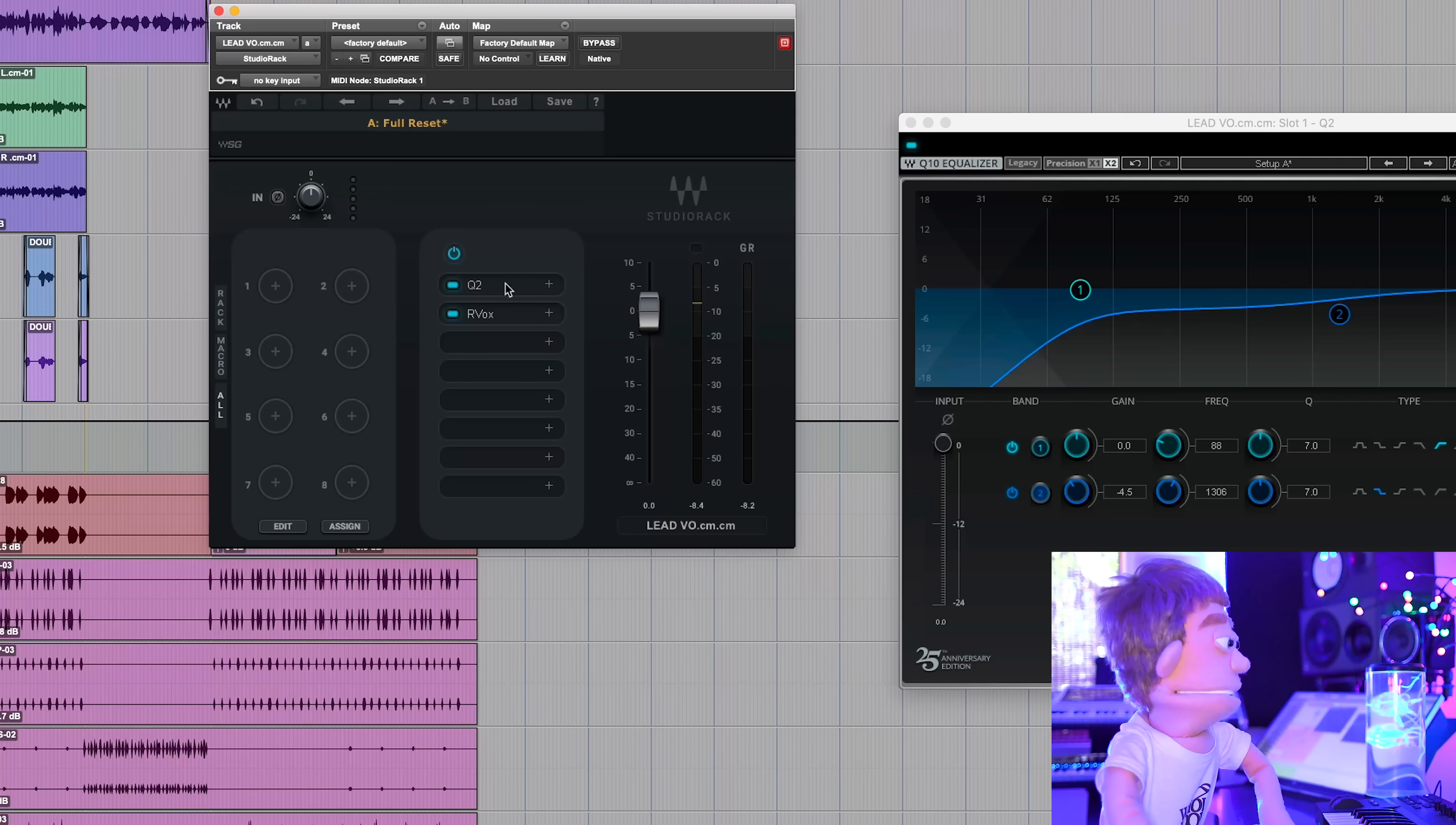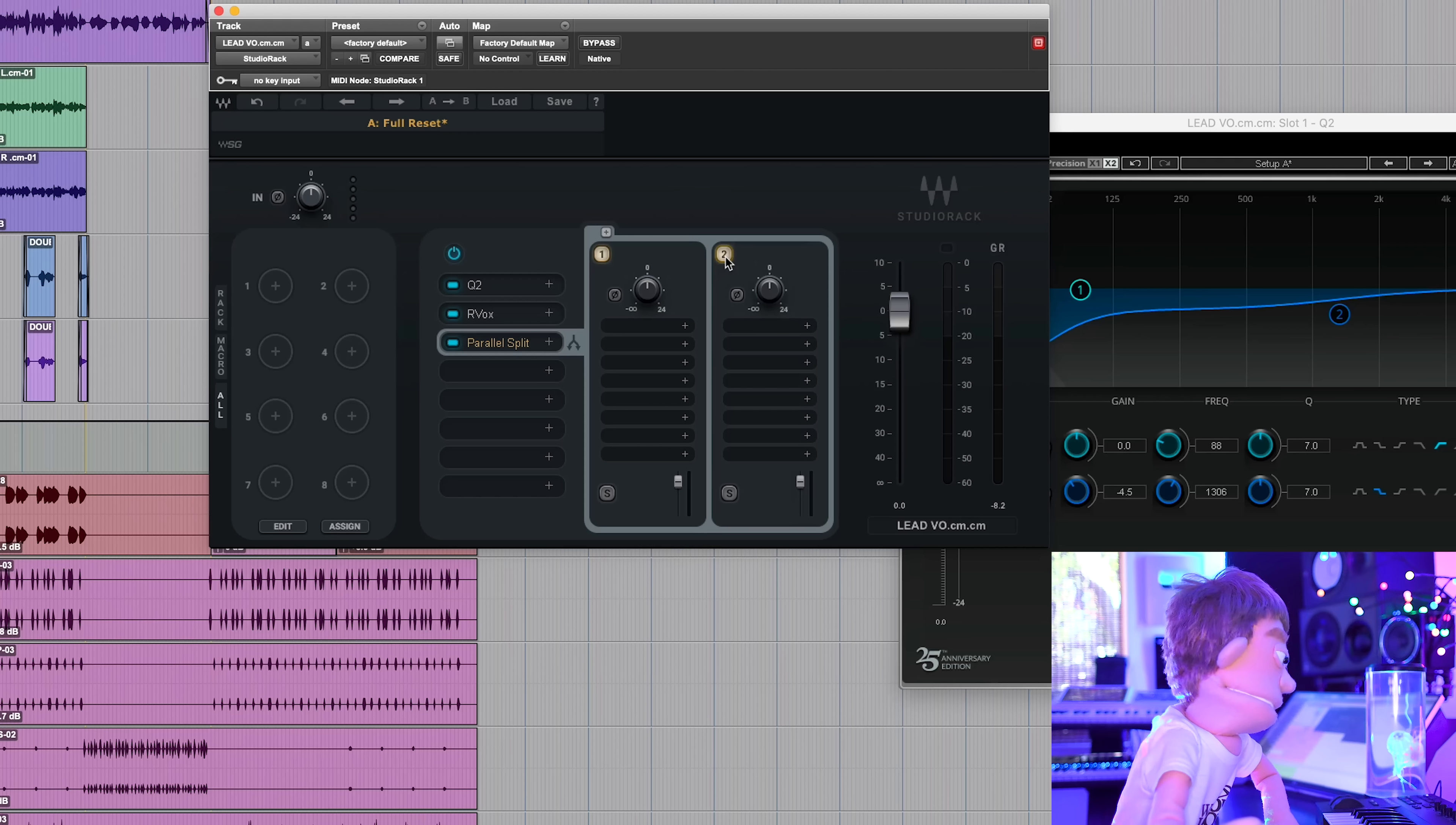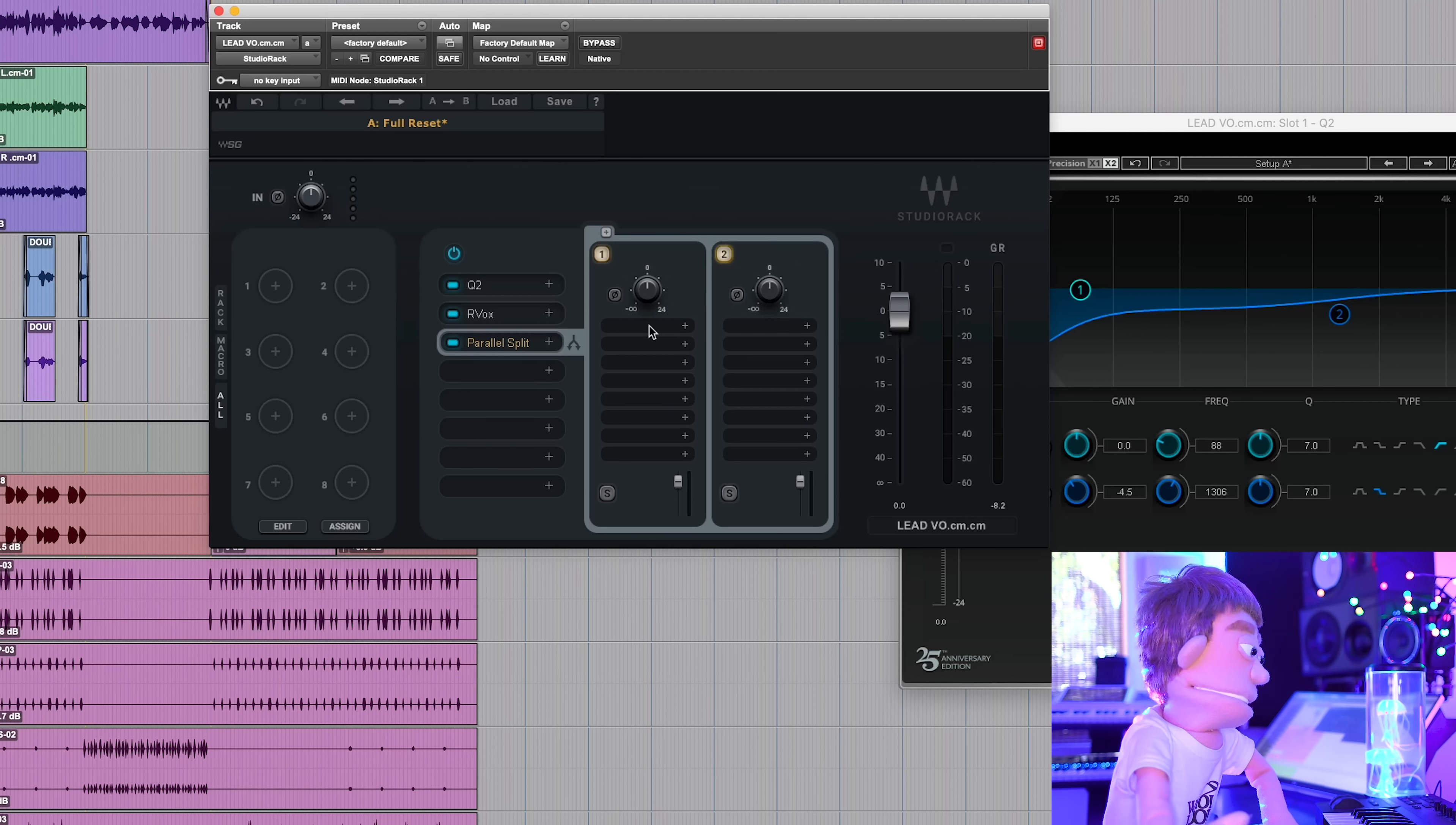Now I want to add a little bit of parallel split. Now the magic of this is not every waves plugin has a mix knob, and this allows you to use it as if it did. And just like Ableton, you start out with a dry chain and I'll actually just make the second one my dry chain since I have a choice.